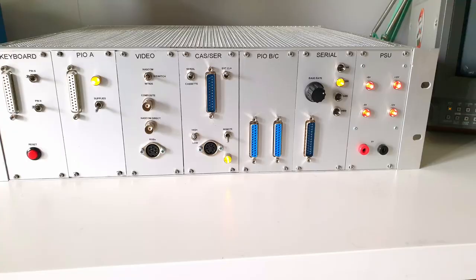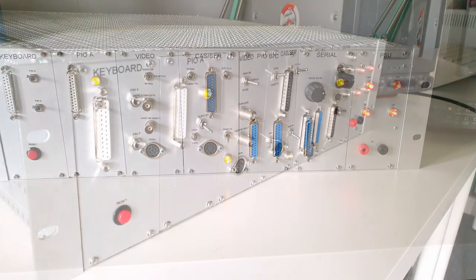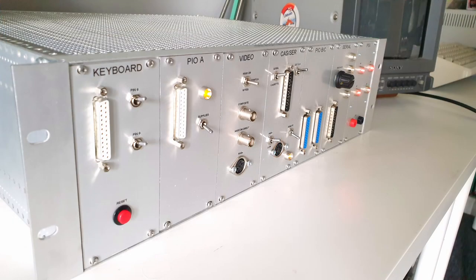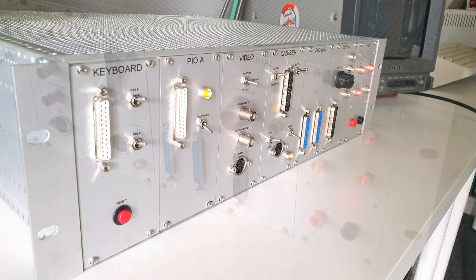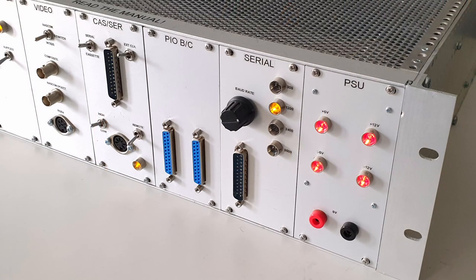I know what you're thinking - it's just an old computer in a fancy box. But is it? I think what we have here is a legacy.